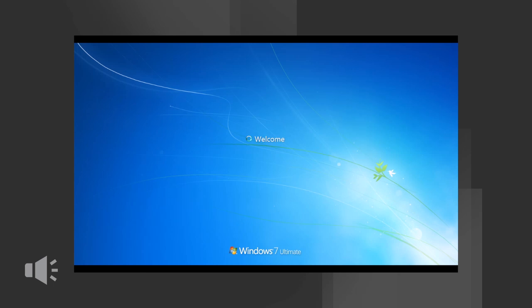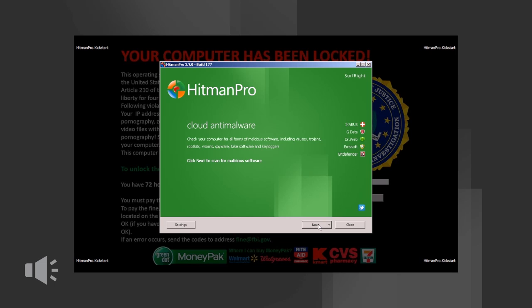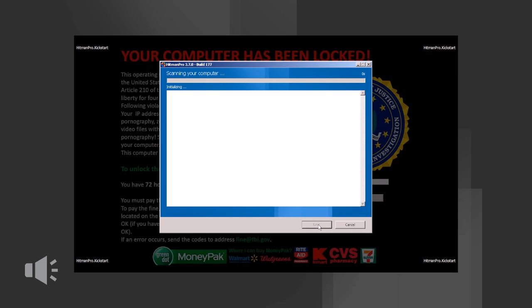The police ransomware virus will appear on the screen but after a few seconds Hitman Pro Kickstart will circumvent the virus and take over the desktop. Now the Hitman Pro Anti-malware program will appear and you are able to scan the ransom virus and remove it. Click on next to start the scan.